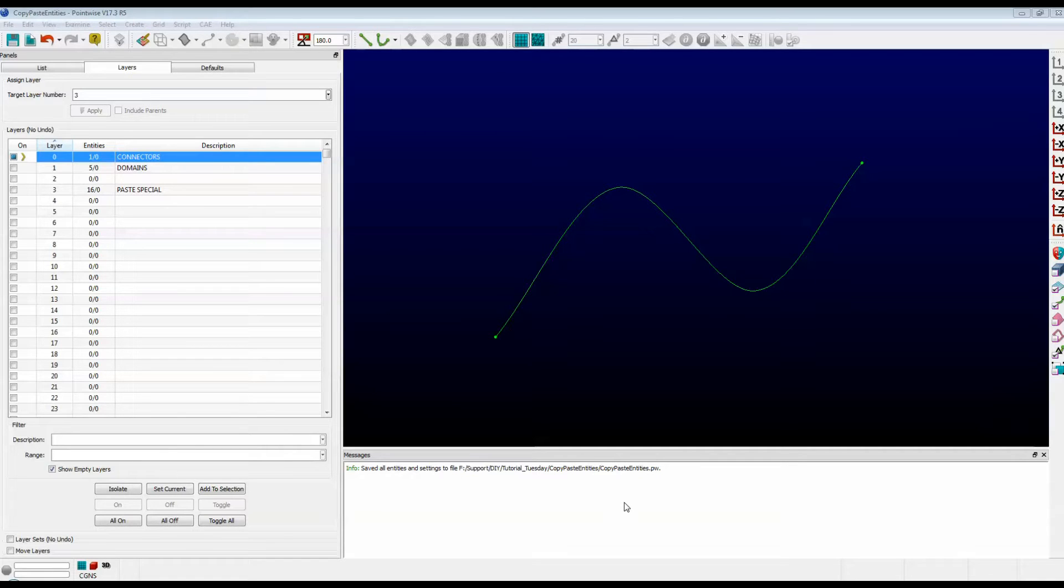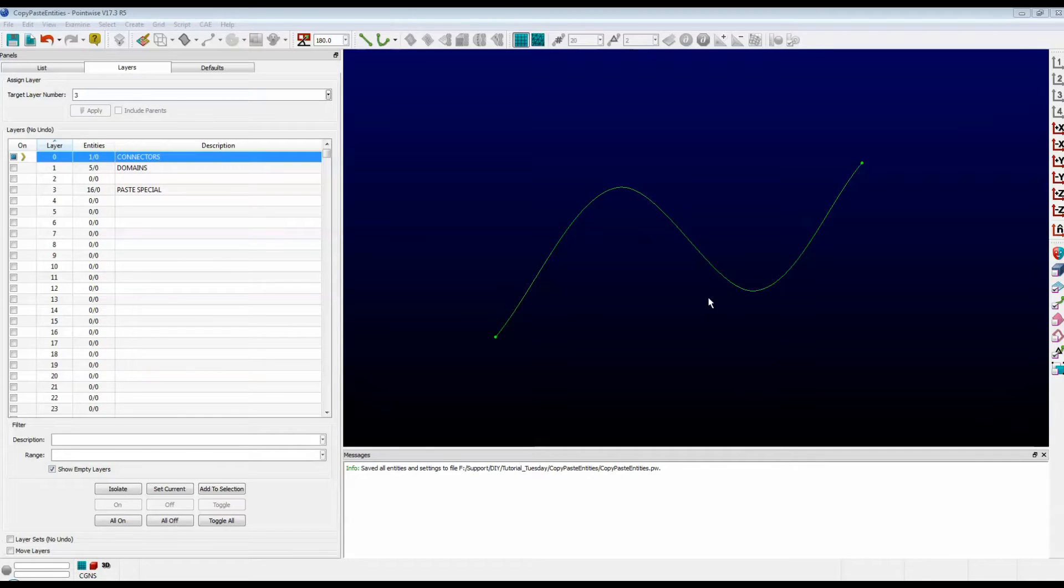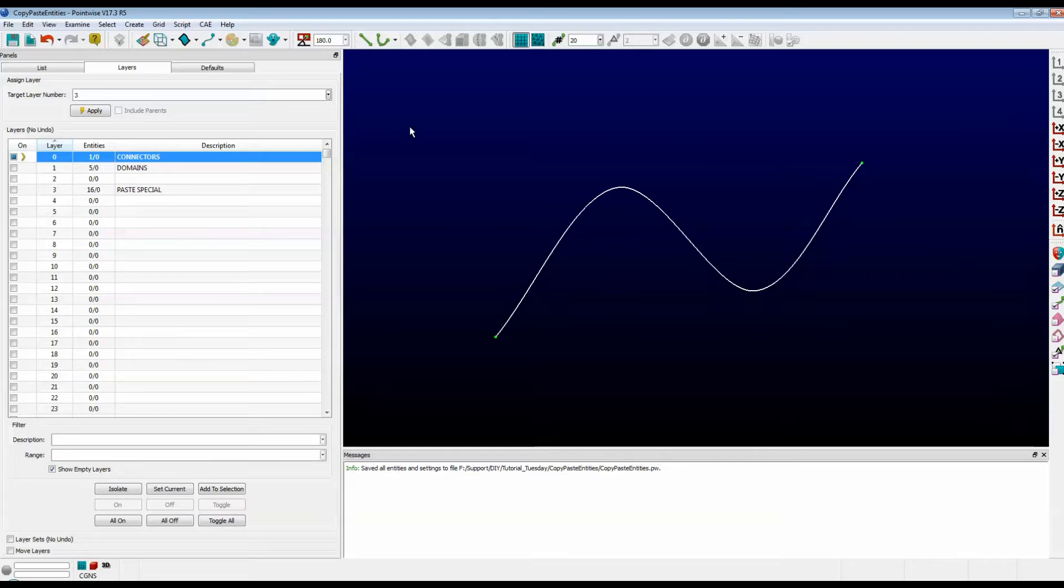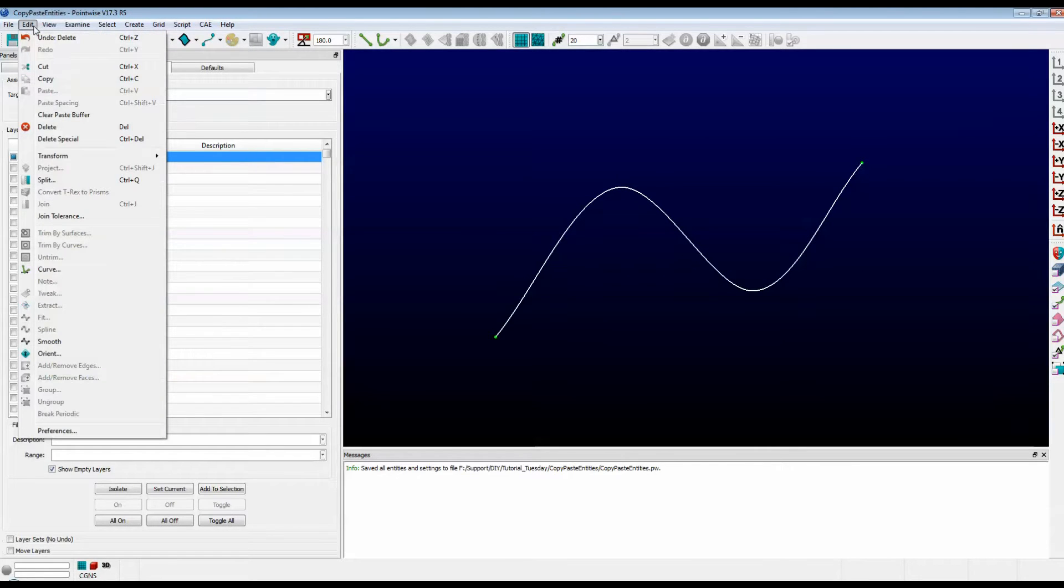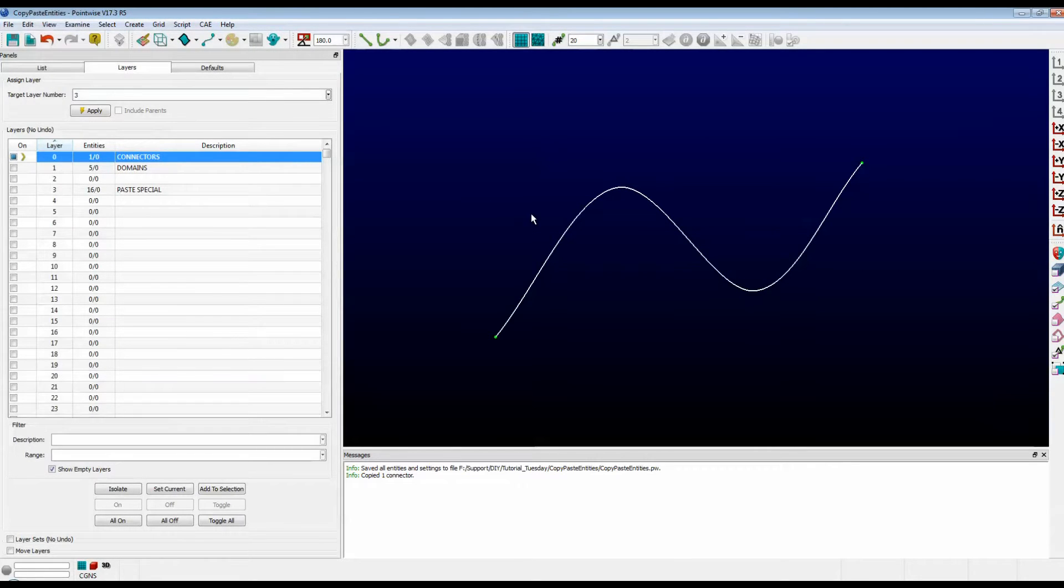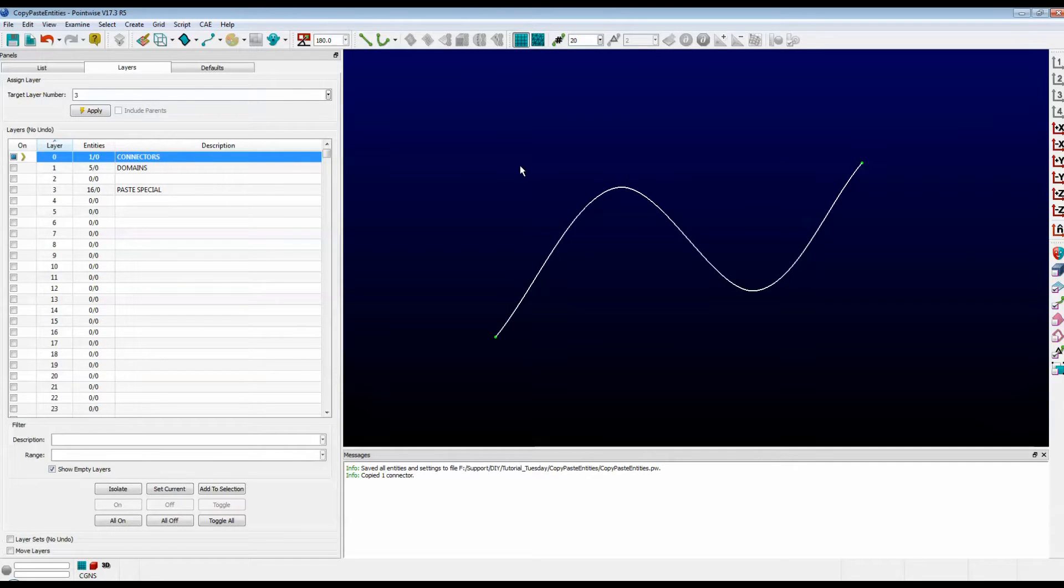Here we have a curved connector, for example. To copy this item to the Pointwise clipboard, simply select it and do one of the following. You can either use the menu system and go to Edit, Copy, or you can use the keyboard shortcuts and push down the keys Control and C for Copy.